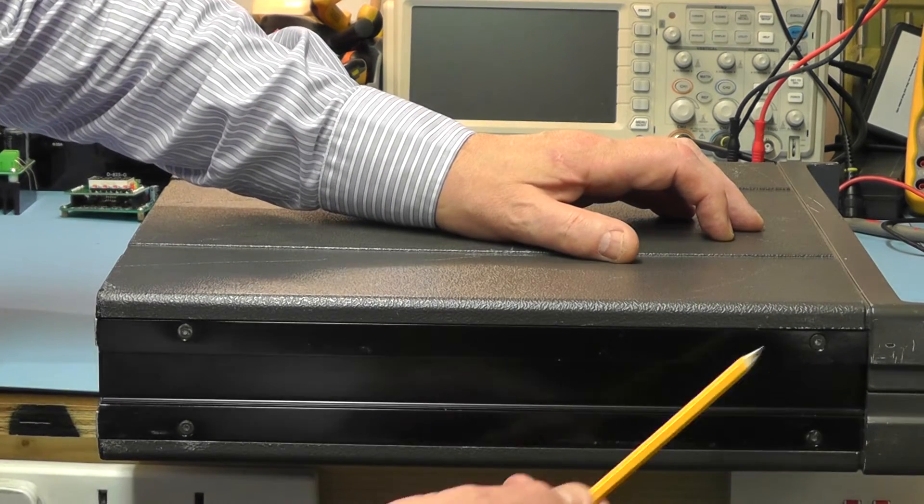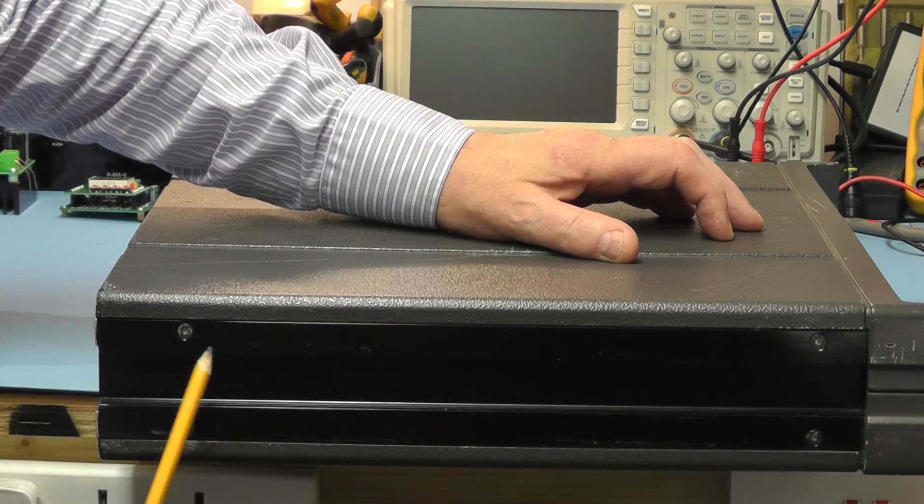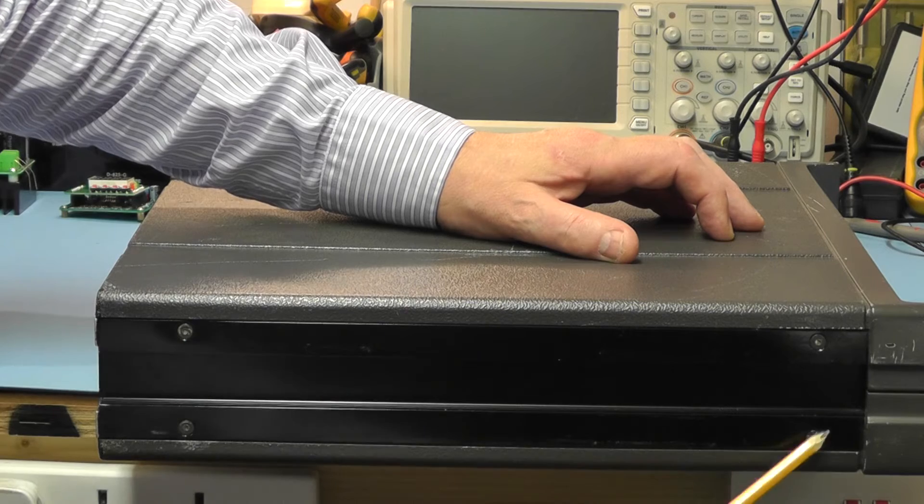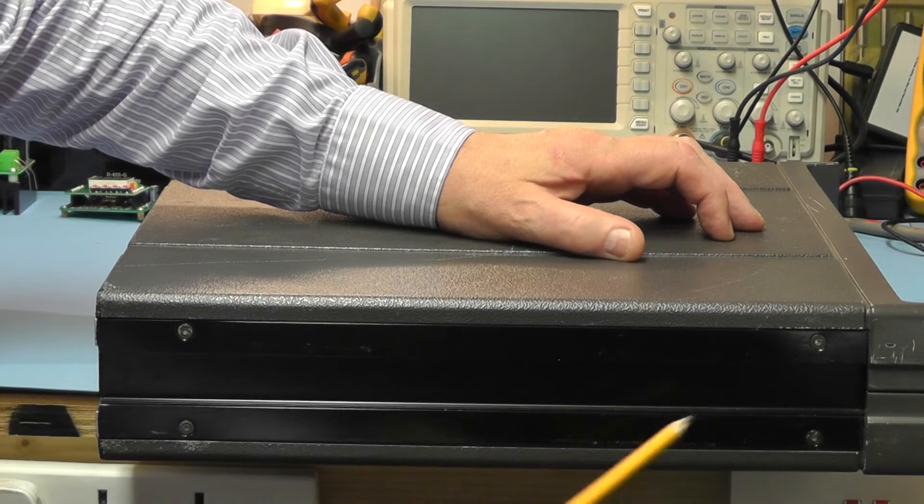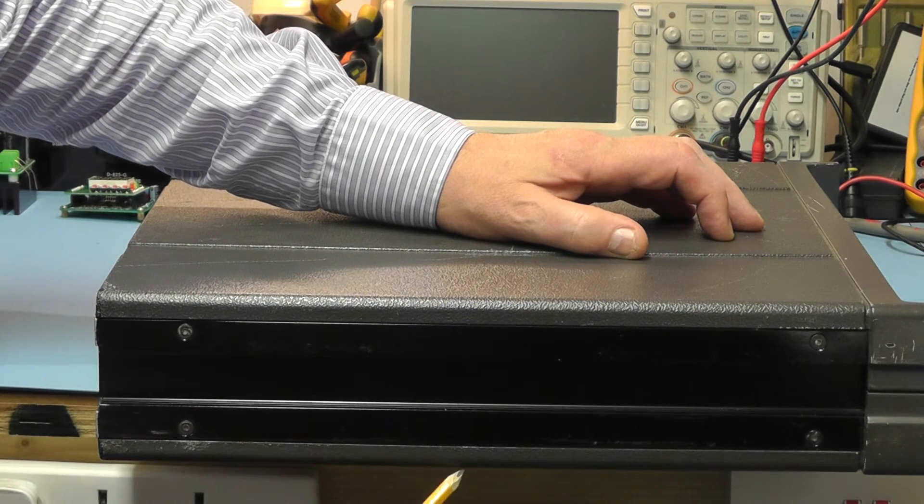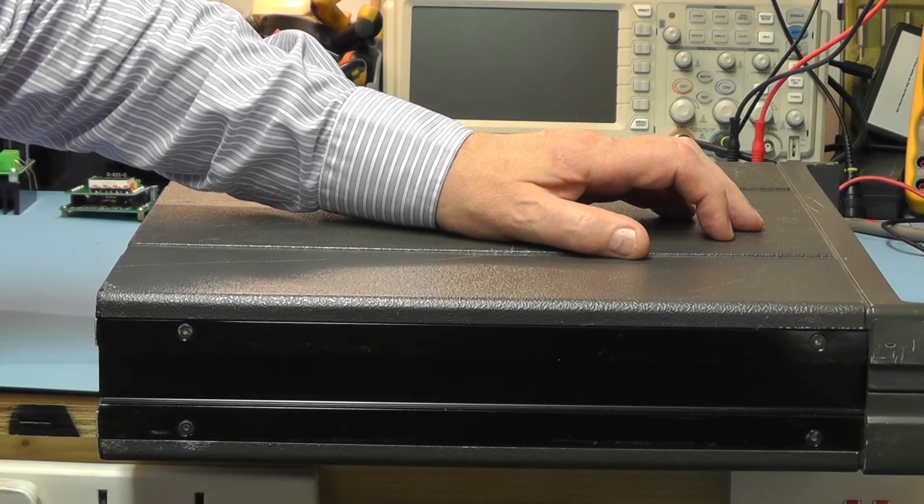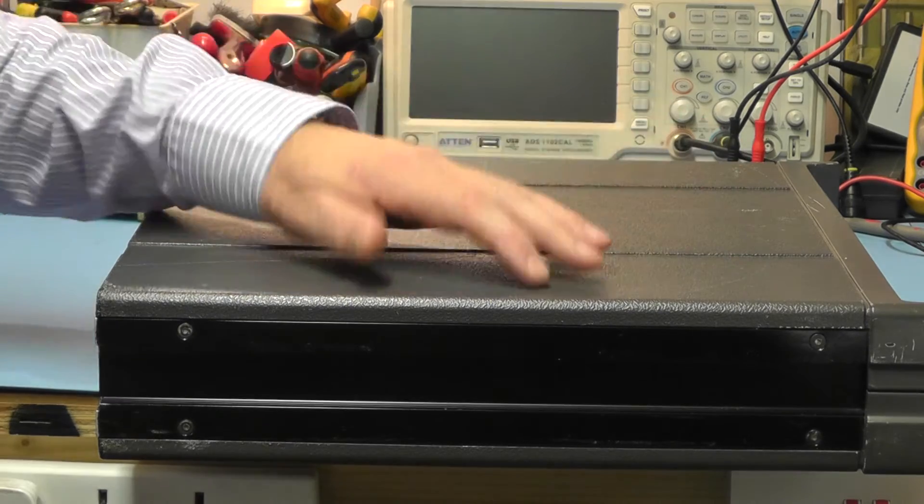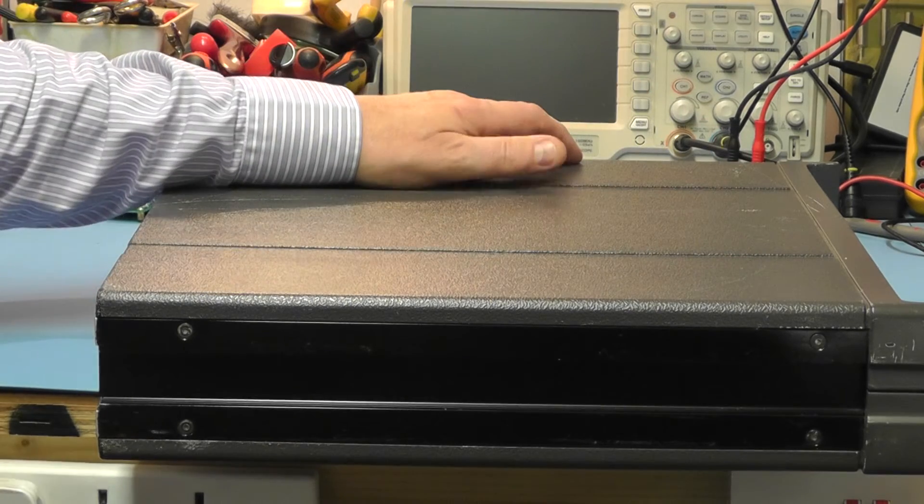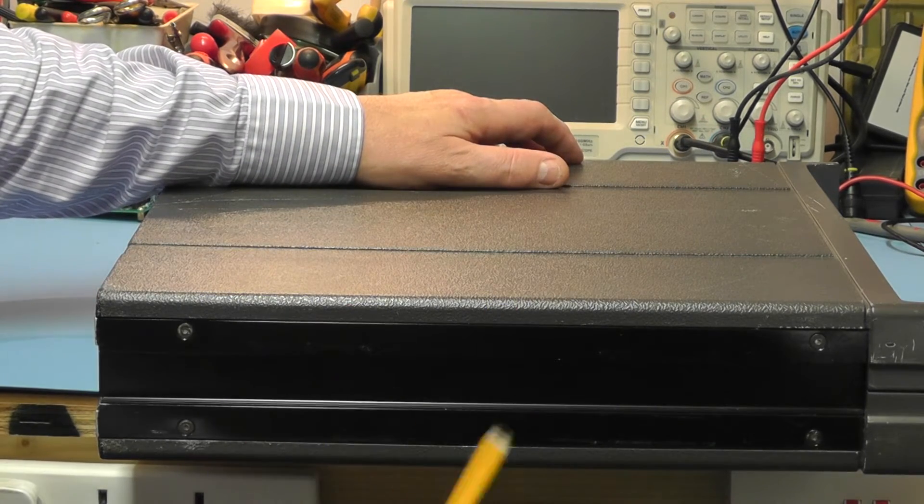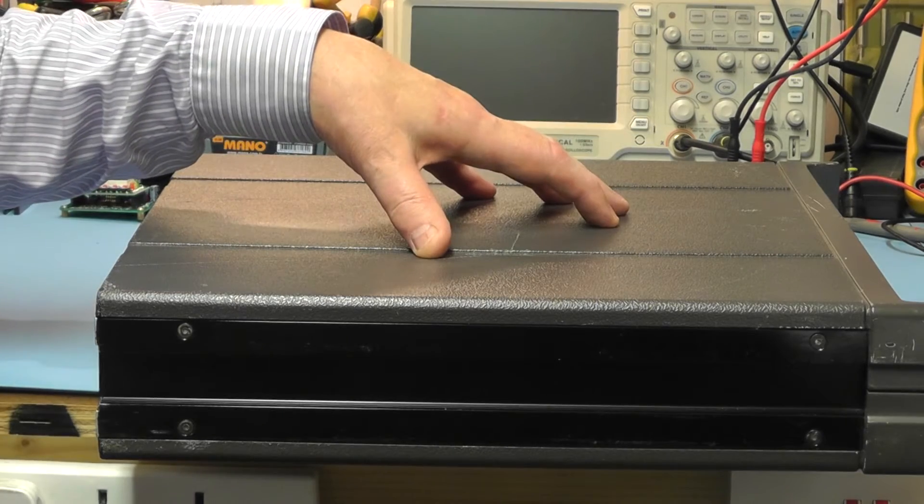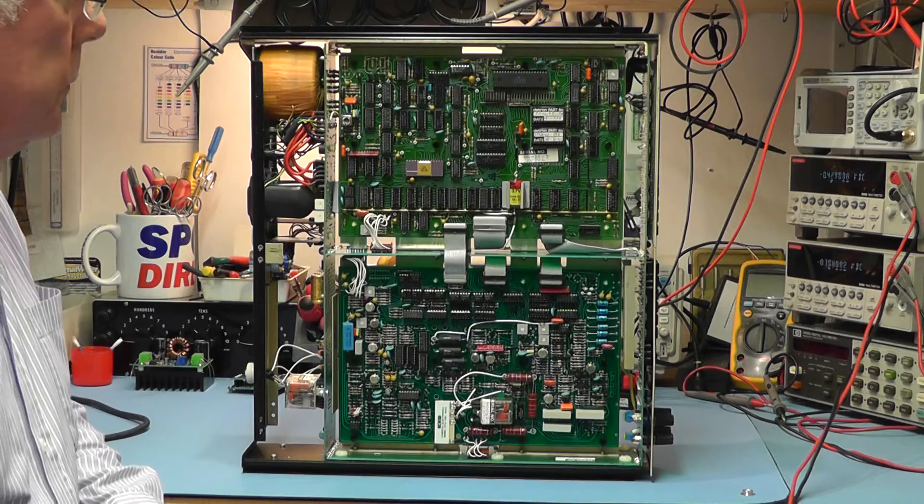Here you can see on the side of the unit we have the screws, four screws here to remove the top and the bottom covers of the meter. Same on the other side of the unit. I'll just remove these now and we'll have a look inside the meter itself.